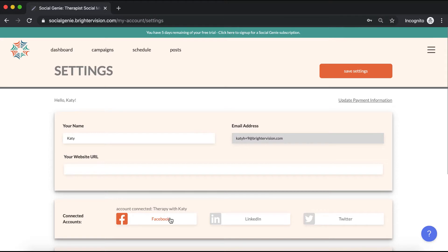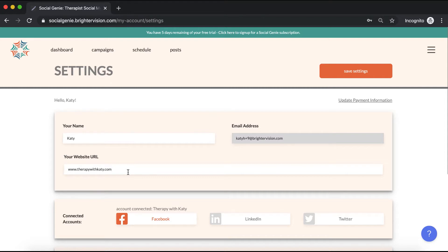While you're here, you can also finish setting up your account by adding your website's URL and a logo. Go ahead and type your website URL into this box. That will give you the option to include a link back to your website at the end of your posts.